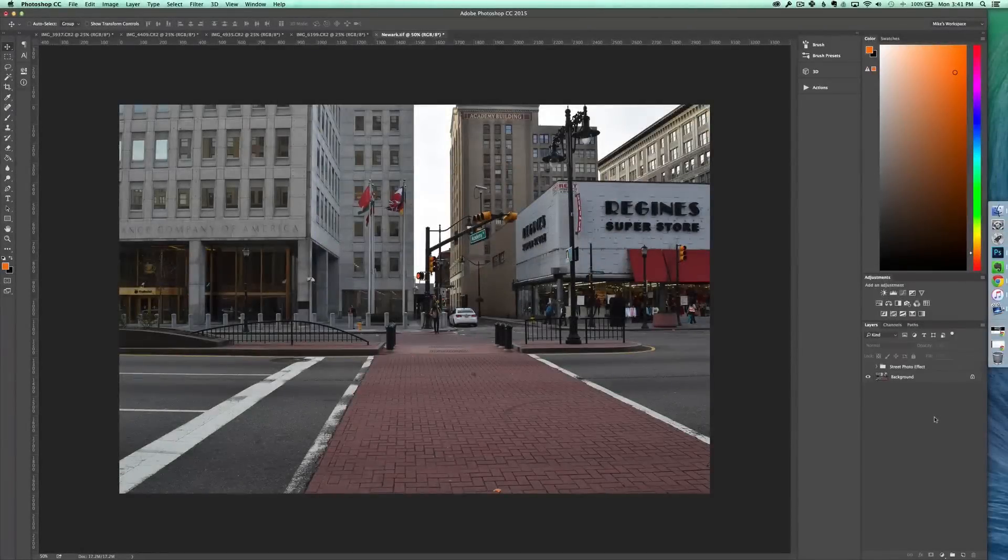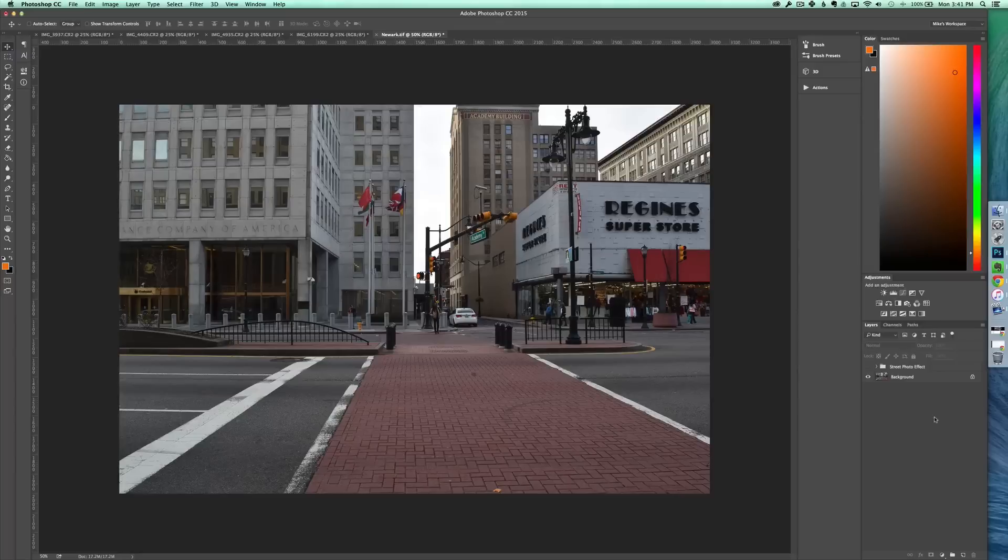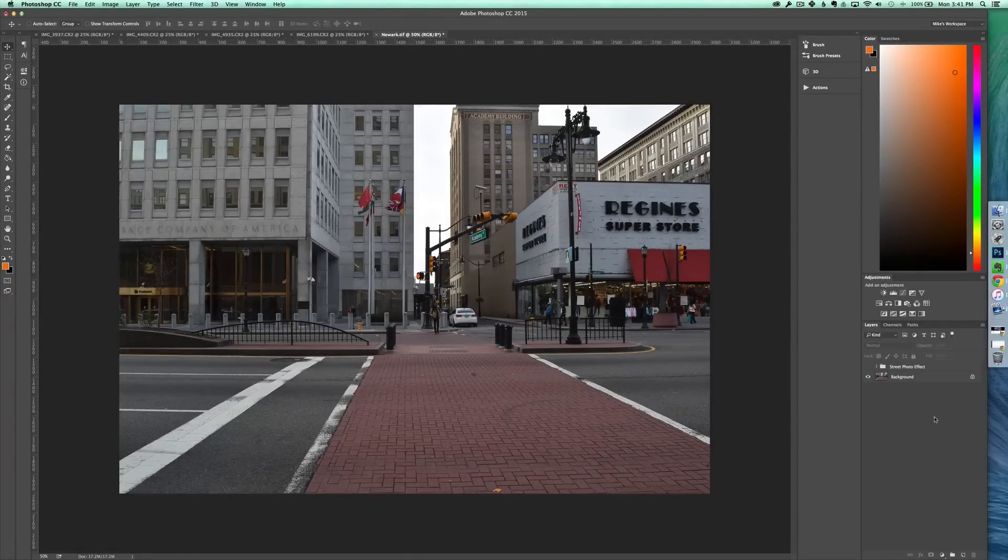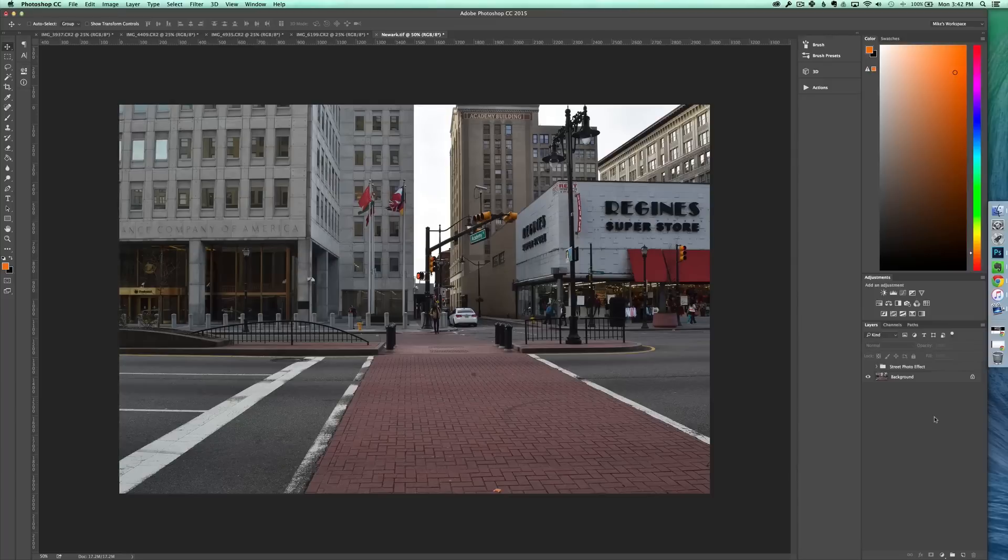Hey everyone, it's Mike here from FilterGrade and today I have a little tutorial for all the street and urban photographers out there. So if you find yourself taking a lot of pictures in the city or in urban environments, this might be helpful to you.